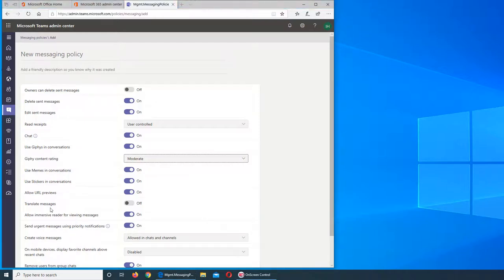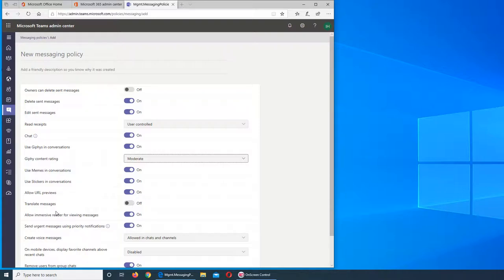Next is translate message. This is a very cool feature. It's getting popularity. Of course there are some bugs, but it's pretty neat. You type a message in English and the other person gets to read it in Japanese, or somebody writes it in Spanish or Chinese and you get to read it in English. So do you want to turn this feature on? You can turn it on.